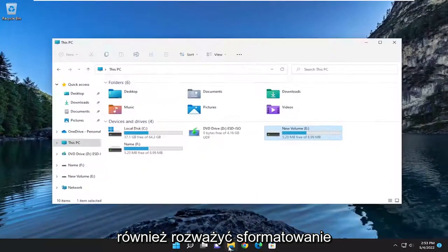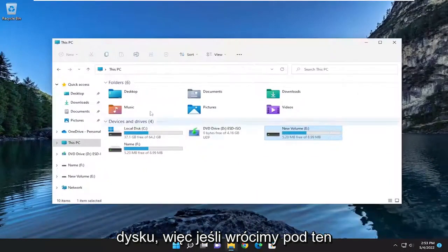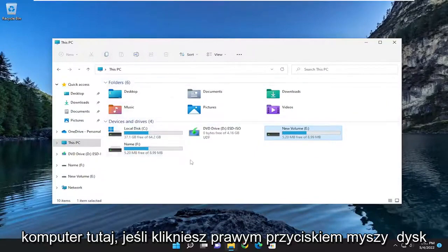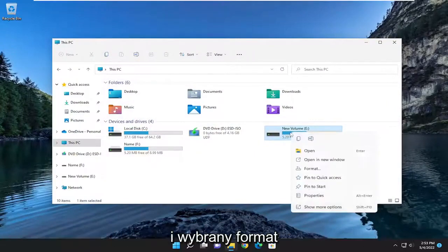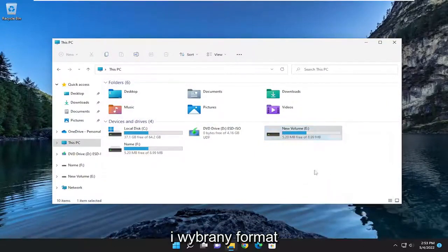You may also want to consider formatting the drive. So if we're back underneath This PC here, if you right-click on the drive and you selected Format.